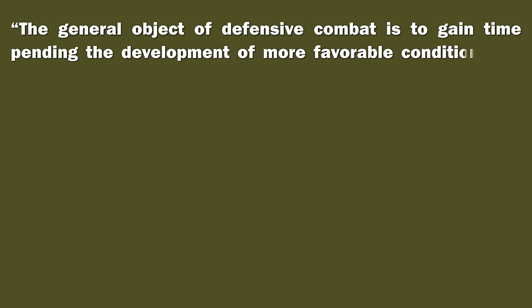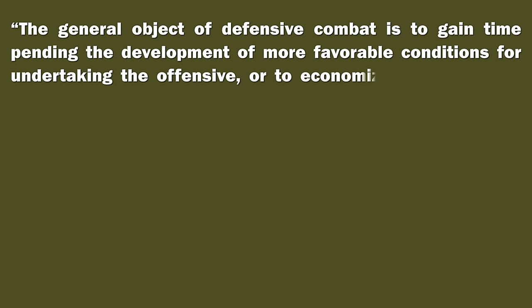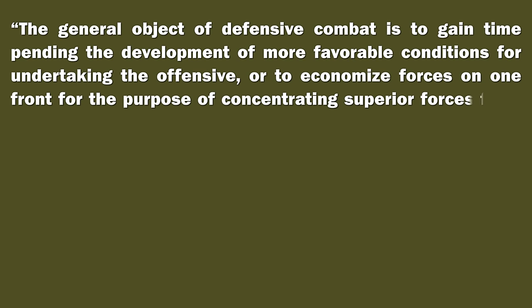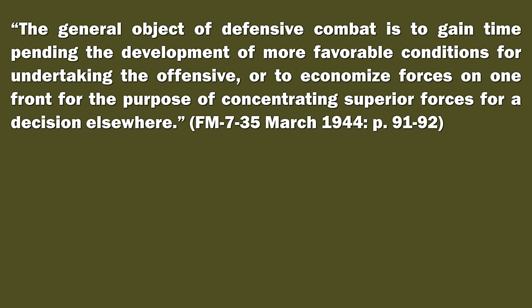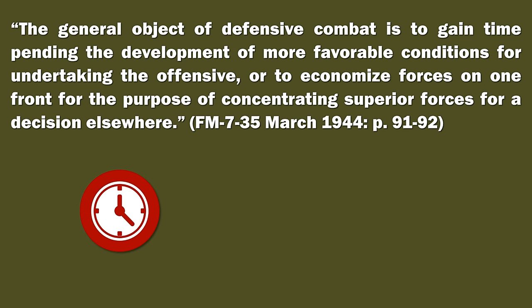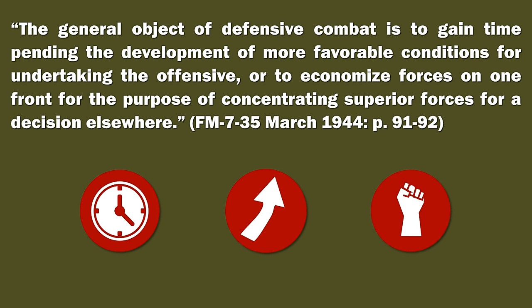Let's take a closer look at the defensive organization and tactics of the anti-tank units. The field manual has quite an interesting view on defensive combat stated under the point defensive doctrines. The general object of defensive combat is to gain time pending the development of more favorable conditions for undertaking the offensive, or to economize forces on one front for the purpose of concentrating superior forces for a decision elsewhere. As you can clearly see, the defense is seen as a temporary situation until an offensive is possible, or as a deliberate action in one area to provide the necessary forces for an attack in another area. Thus, on a strategic scale, an offensive stance seems to be the determining factor.